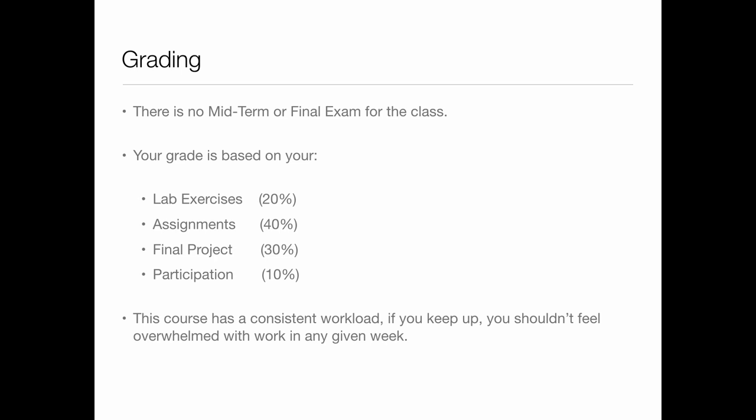There is no midterm or final exam for this class — no big test on commands or skills. Your grade is based on: 20% lab exercises, 40% assignments, 30% final project, and 10% participation. There will be fewer assignments than in 135 — about four versus six. The final project involves a design with renderings and drawings, starting about two-thirds of the way through the semester. The participation grade has two components we'll discuss as we go forward.